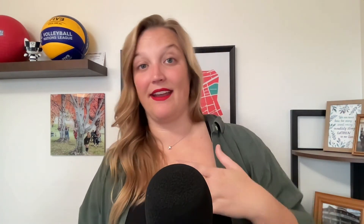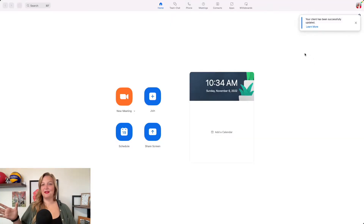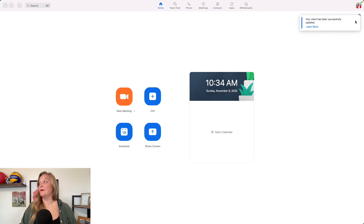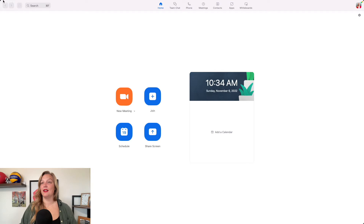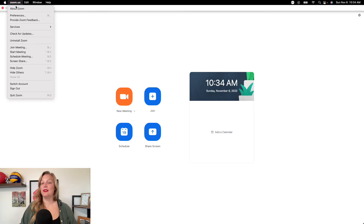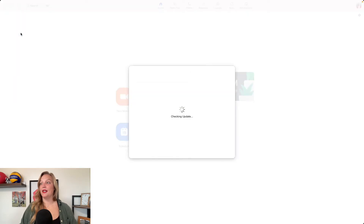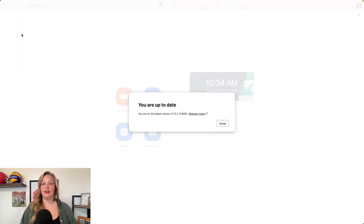Installing updates will require Zoom to close. You cannot do this while you're in a meeting — well, I've done it in a meeting before by accident and it will make you leave that meeting and come back. For me, that took about 15 seconds. So let's go back to the program so you can see what they have. My Zoom has been updated, and now if I go back up to the window and check for updates, you will see it says you are up to date.